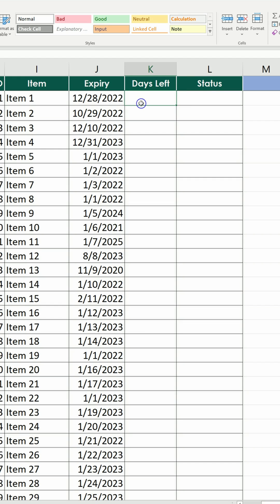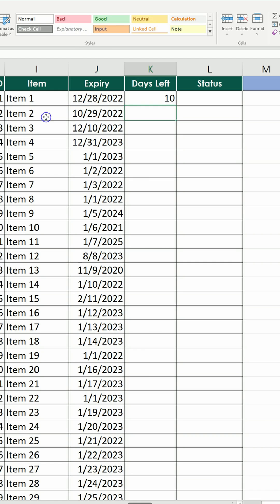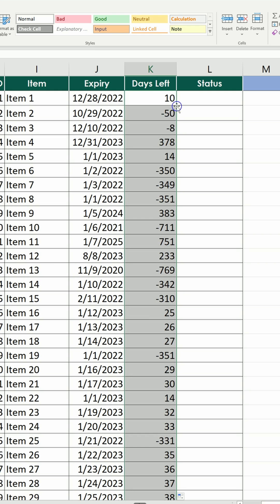First of all, we compute how many days are left equals the date of expiry minus today. Then fix today, hit enter, send the formula down, and now we have the days.